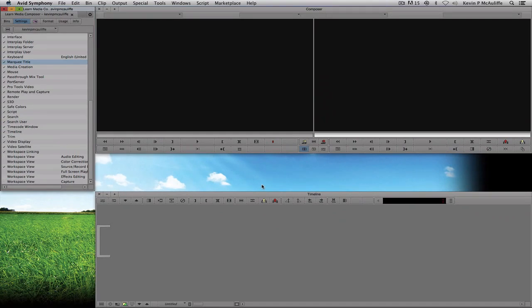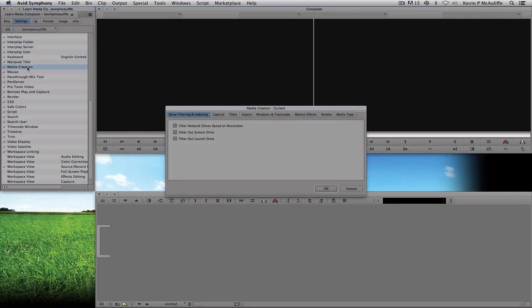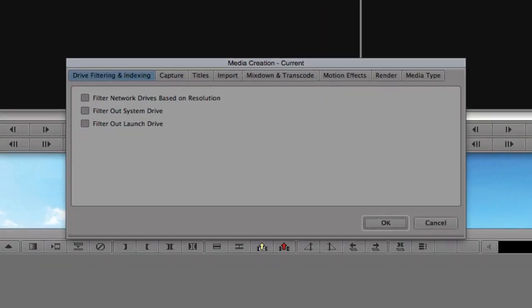Now we're going to move on to another exceptionally important setting: the Media Creation tool. I'll double-click on it. One thing I see people do all the time is capture and import to the C drive on Windows or the Macintosh hard drive on Mac — you never want to do that. You don't want the computer pounding that hard drive trying to play back media. The first thing I always tell people is to go in and filter out the system drive and the launch drive.